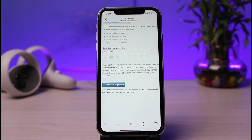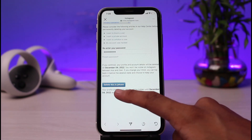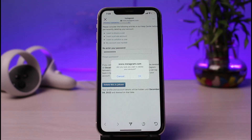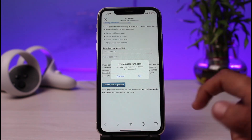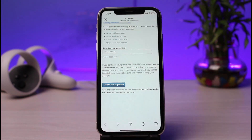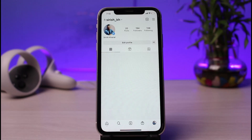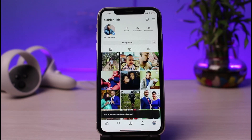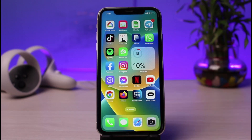Once you've confirmed that you do want to delete your account, tap on the option called Delete at the bottom left corner. It will ask for your final confirmation — just tap on the OK button. As you can see, our Instagram account has been successfully deleted. If you don't log in within 30 days from now, your account will be permanently deleted.